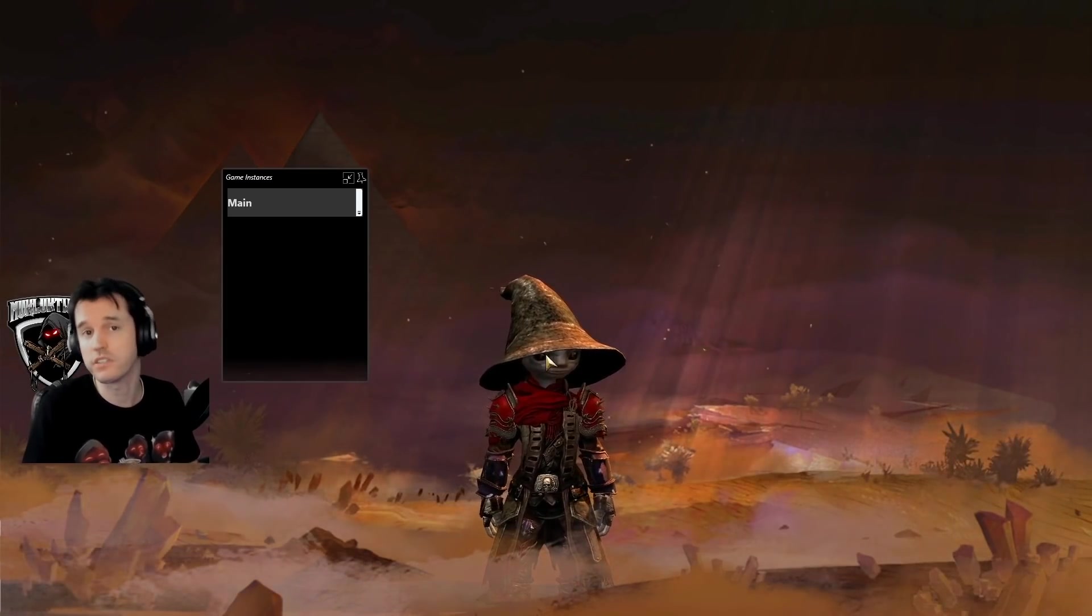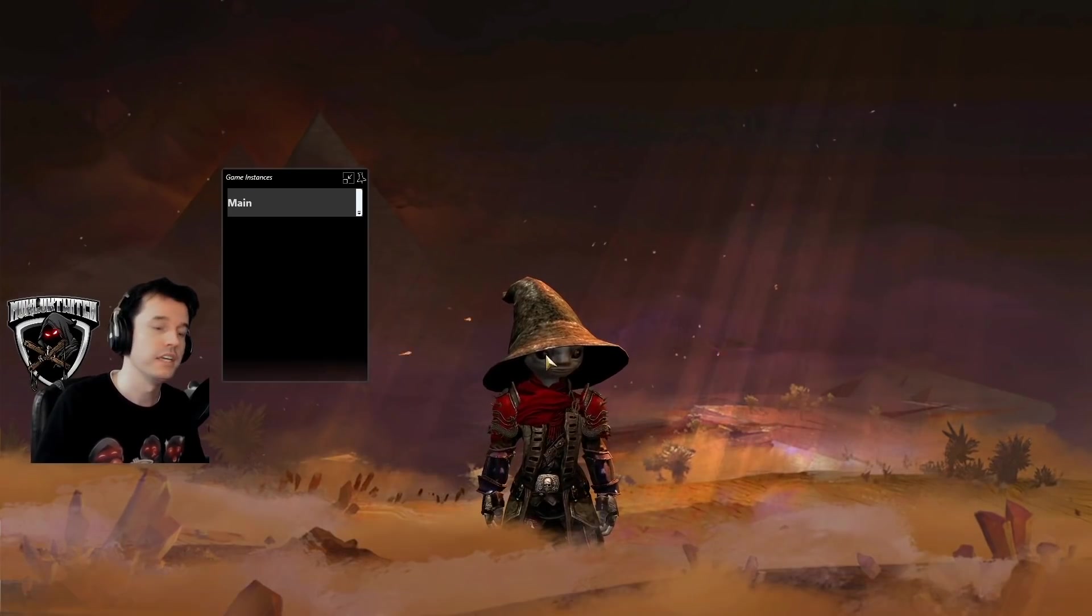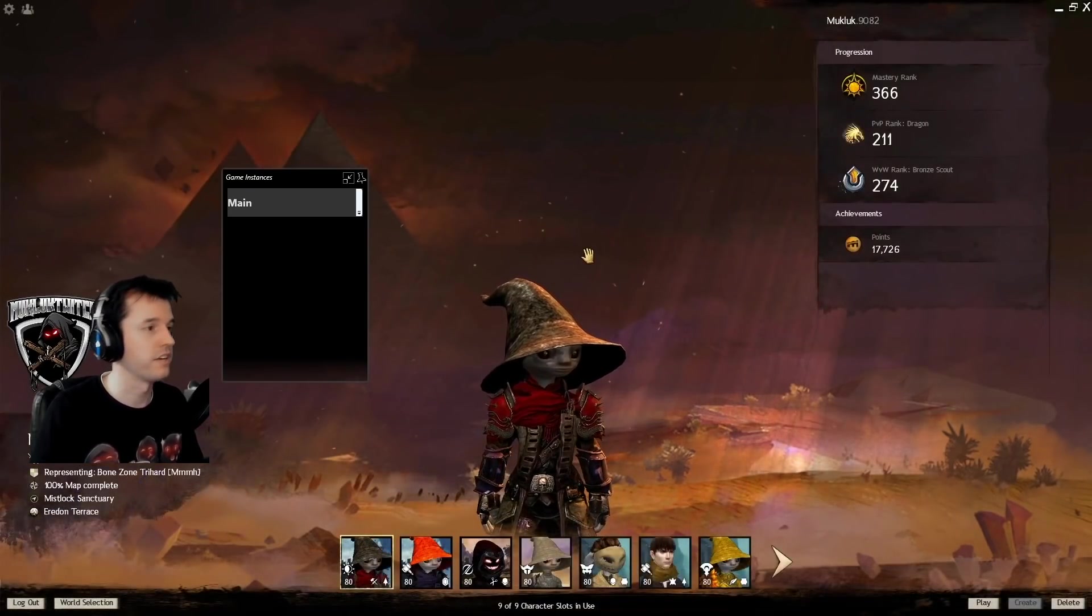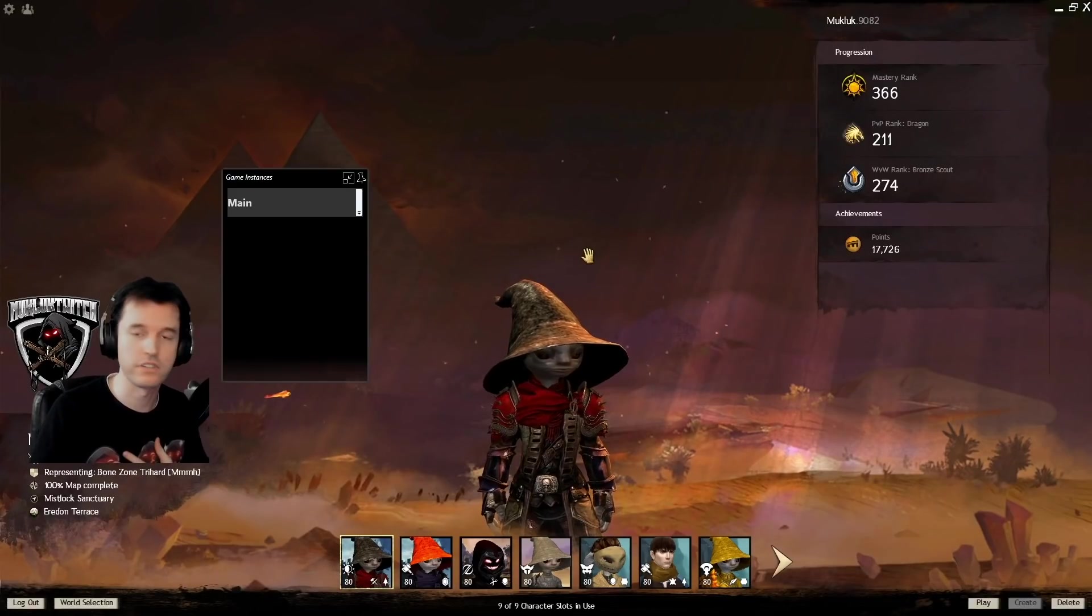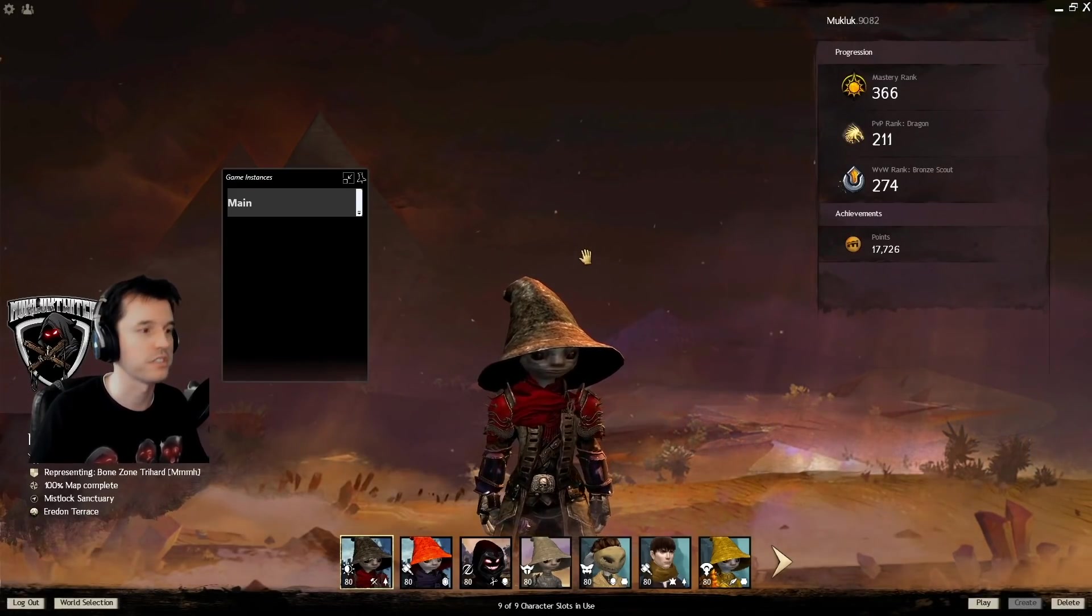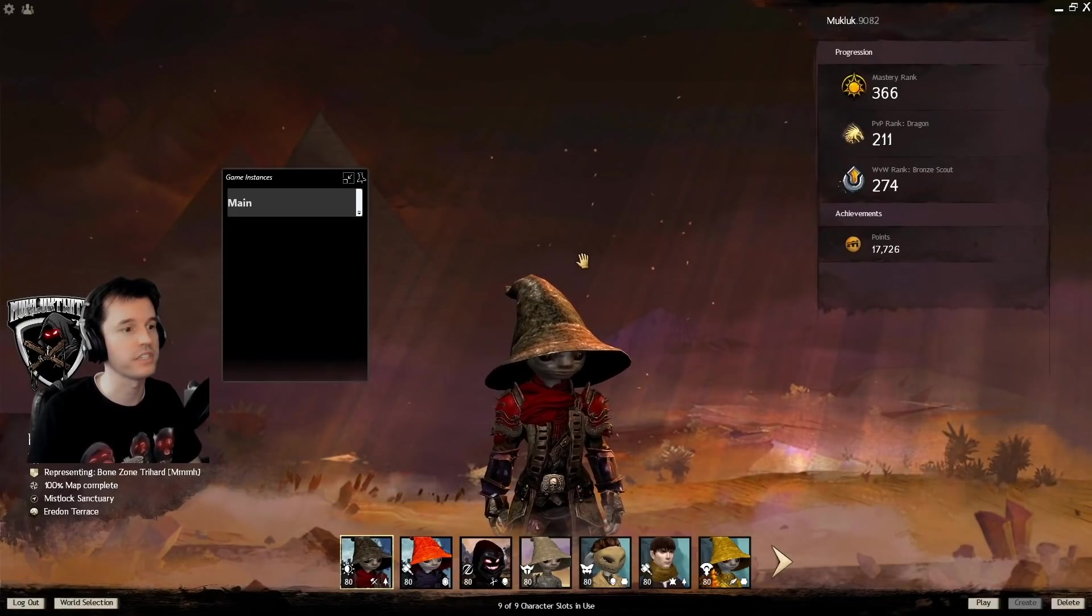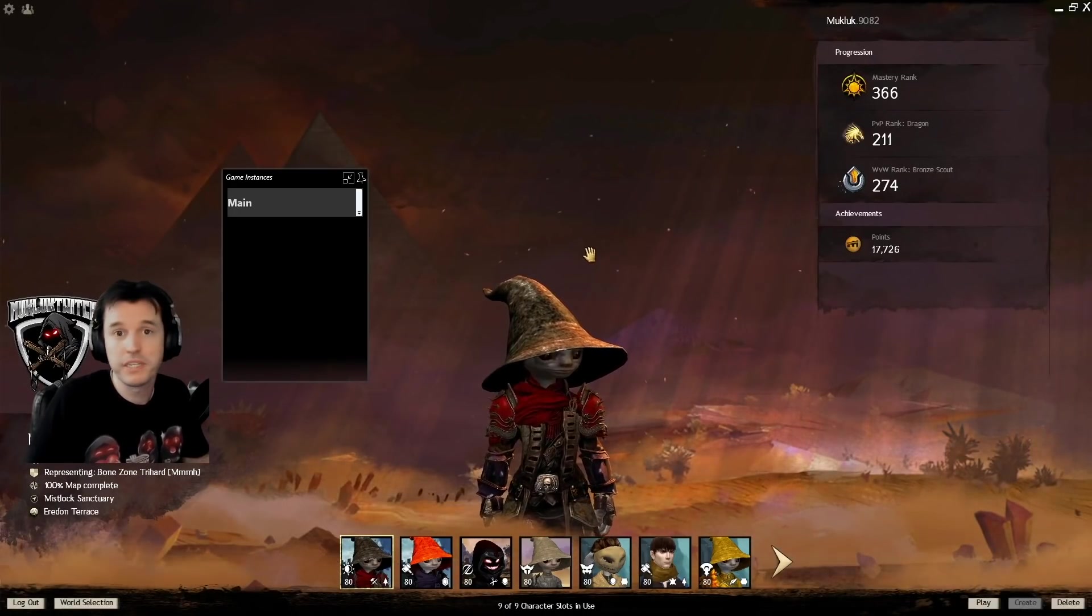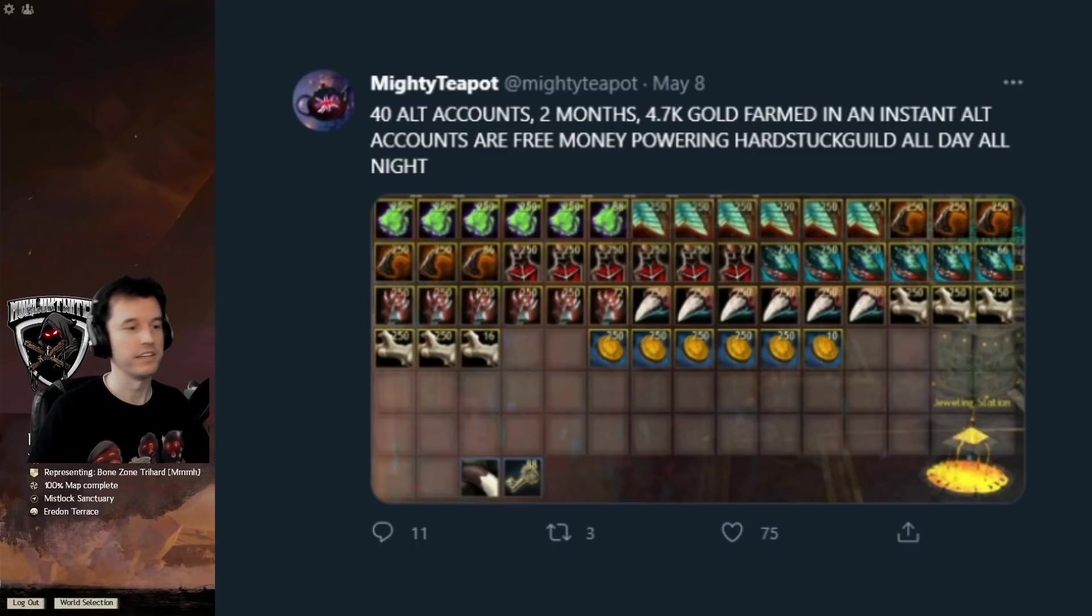Mystic coins alone, you get 20 mystic coins per account per month if you choose to do this. Now, I have five accounts, one that was mine since launch, one that was my wife's when she played at launch, she doesn't play anymore, and three I've gotten on sale for $15 each for a total of five accounts, which for me is 100 mystic coins a month.